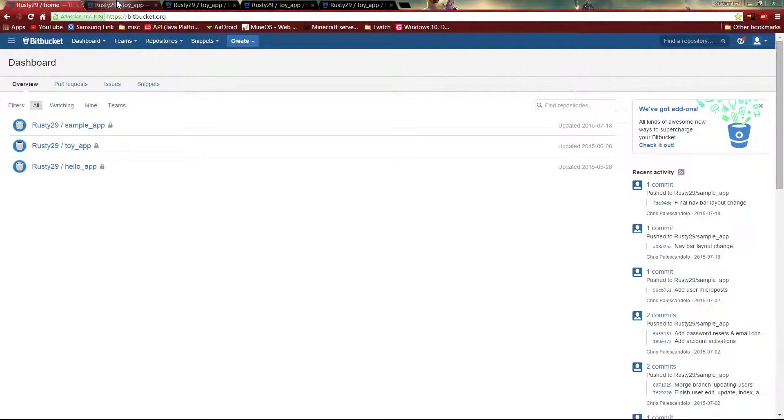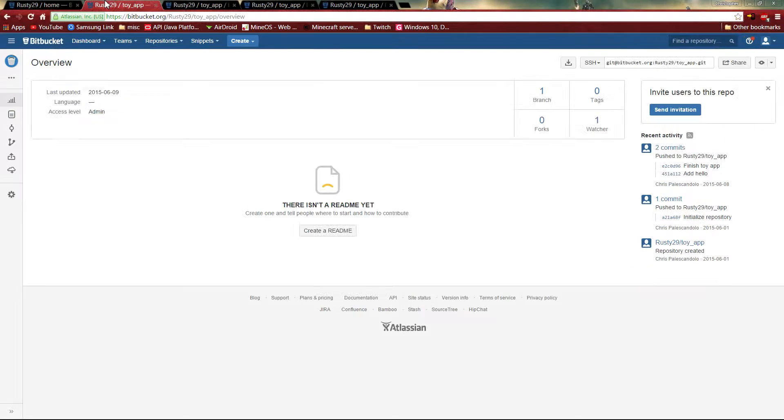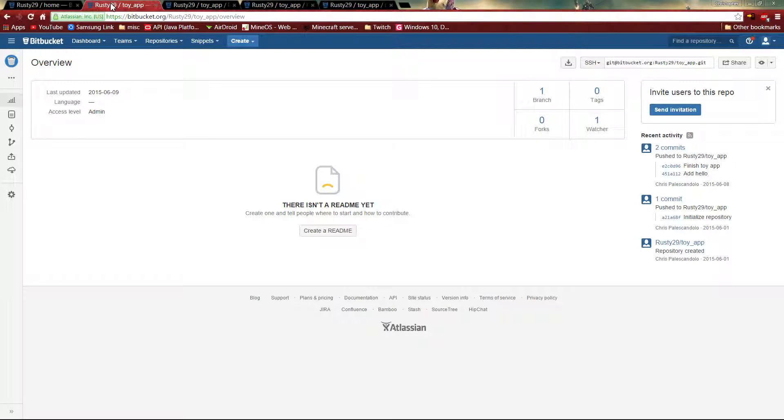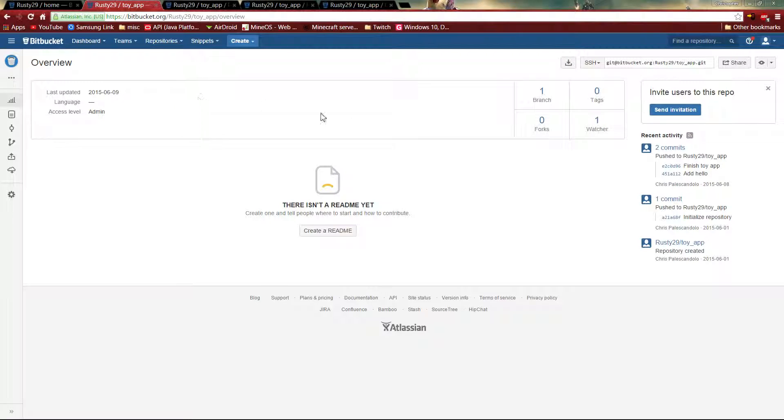And if we look at one of them, say the toy app, we would end up on this page. This is the overview page. It gives you a little last update information, what recently happened to it.